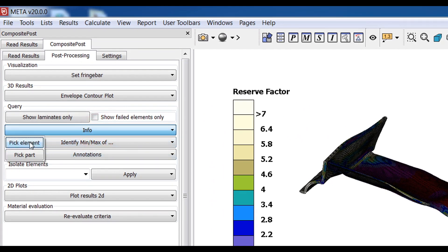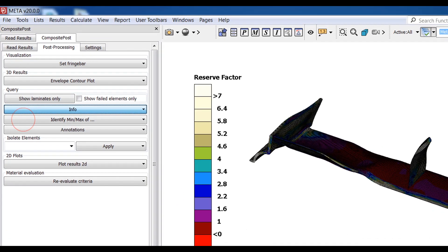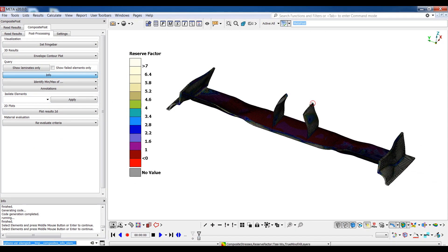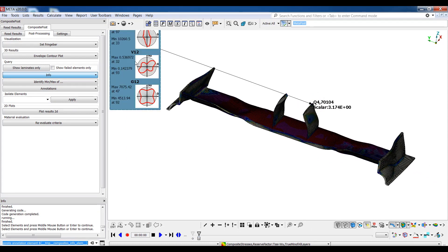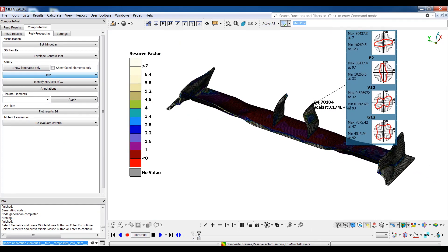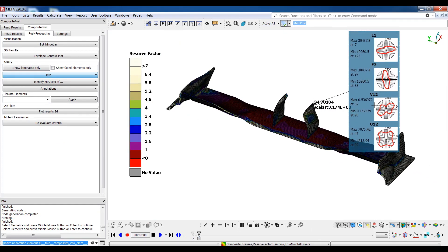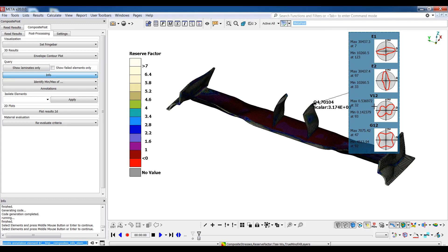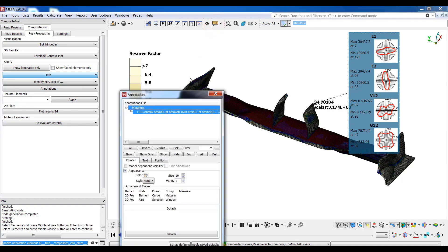By selecting info pick element, I can select an element and view the relevant engineering properties in the form of an annotation. This can be manipulated from the annotations list as usual. So I can open the list from up here, select the annotation and hide it for now.